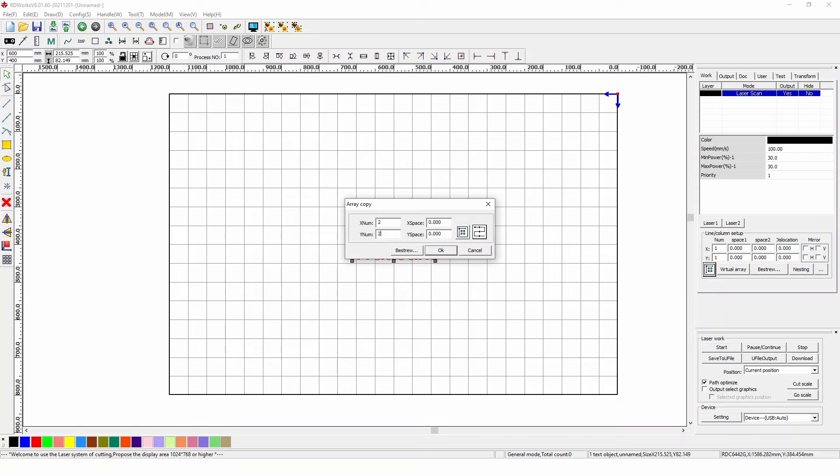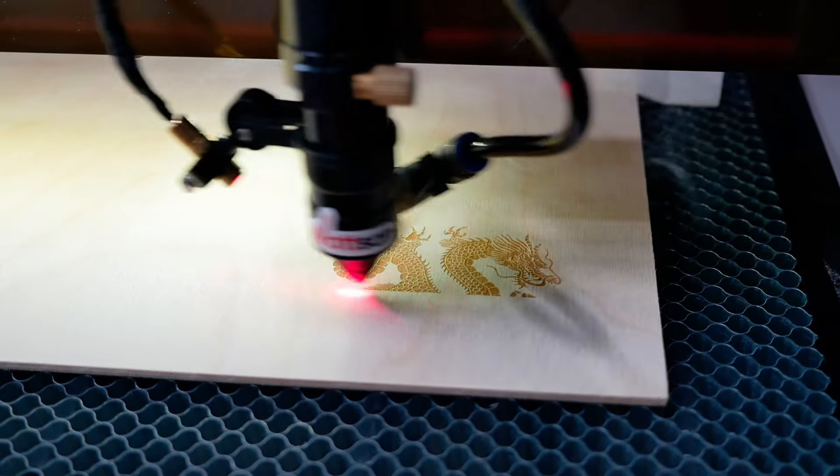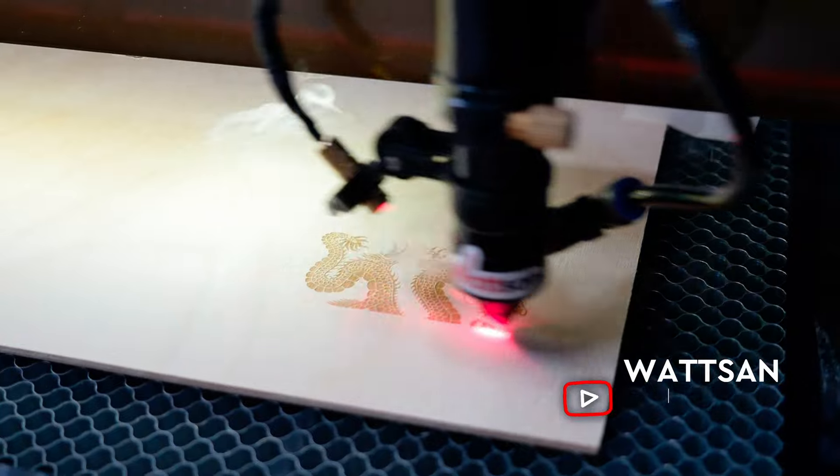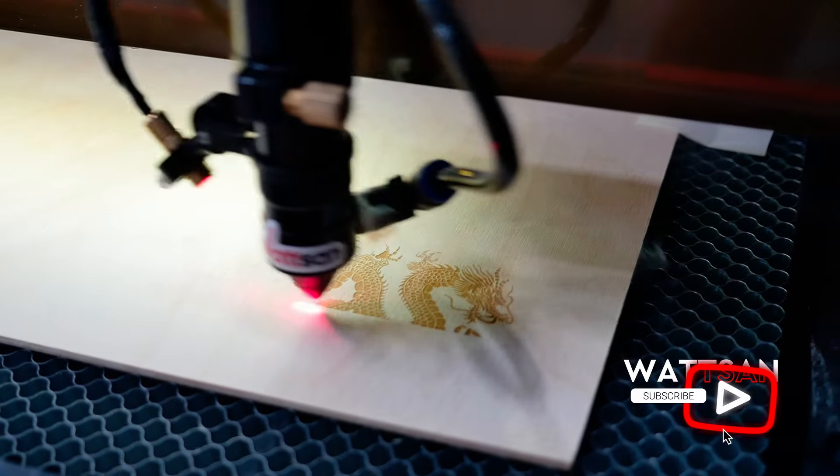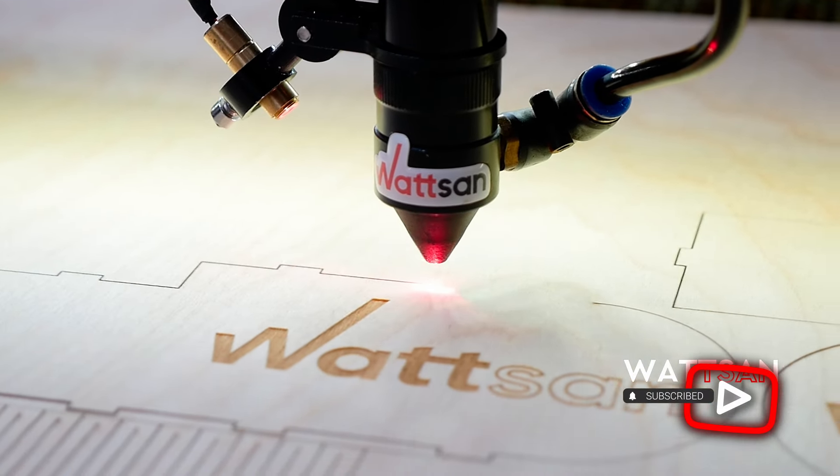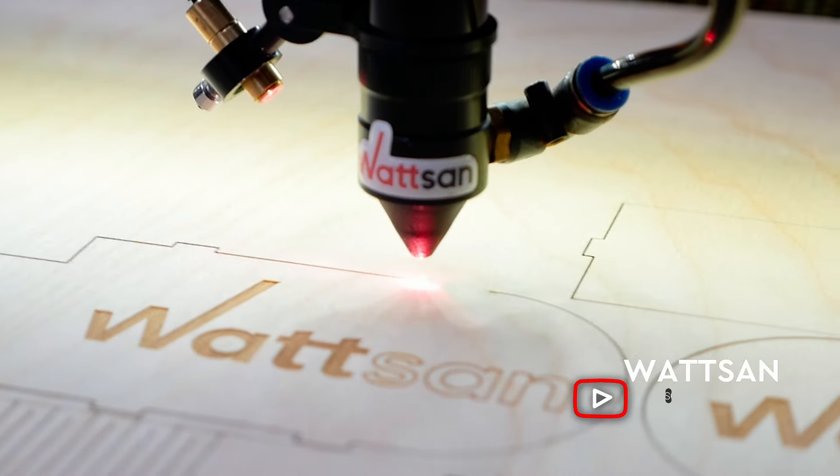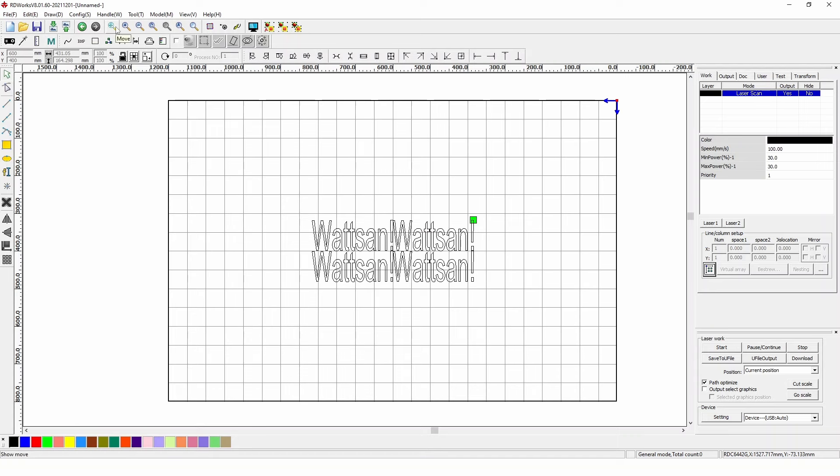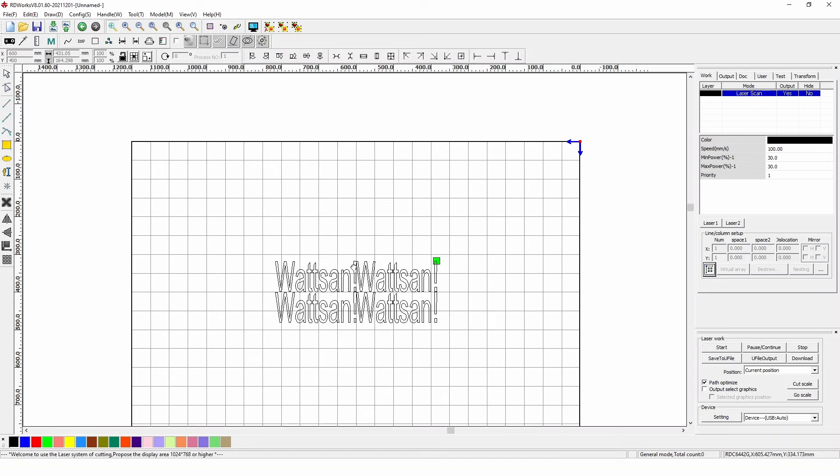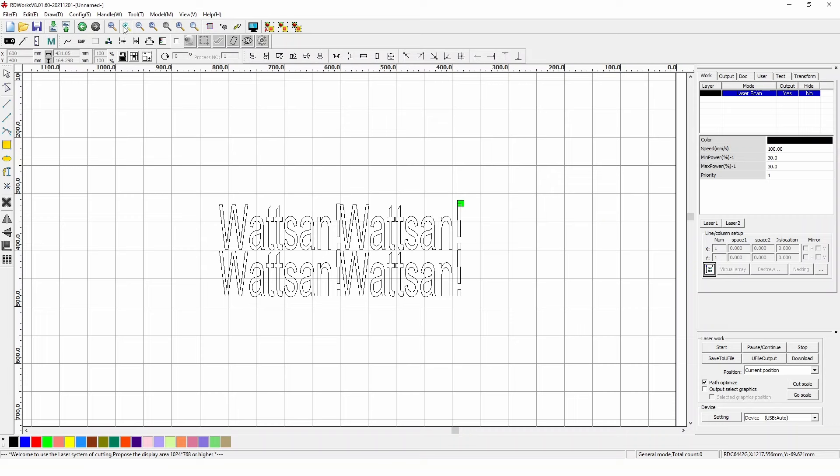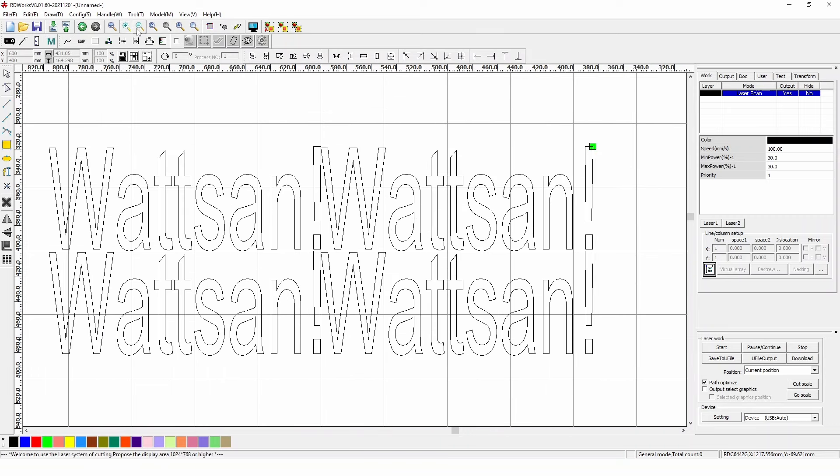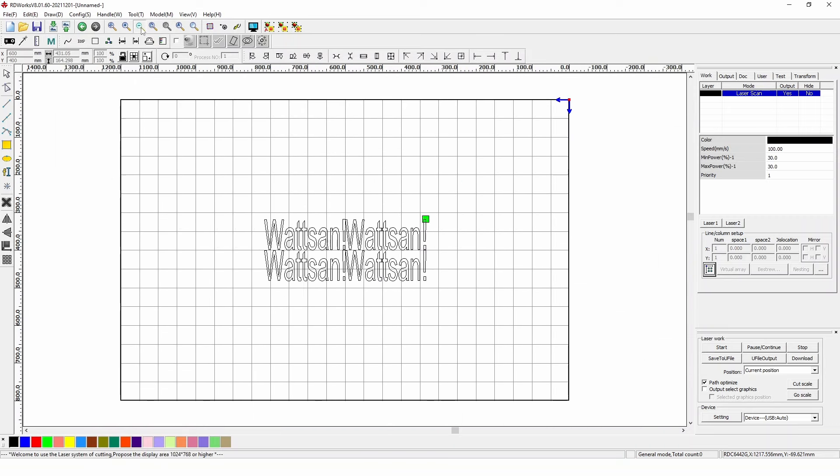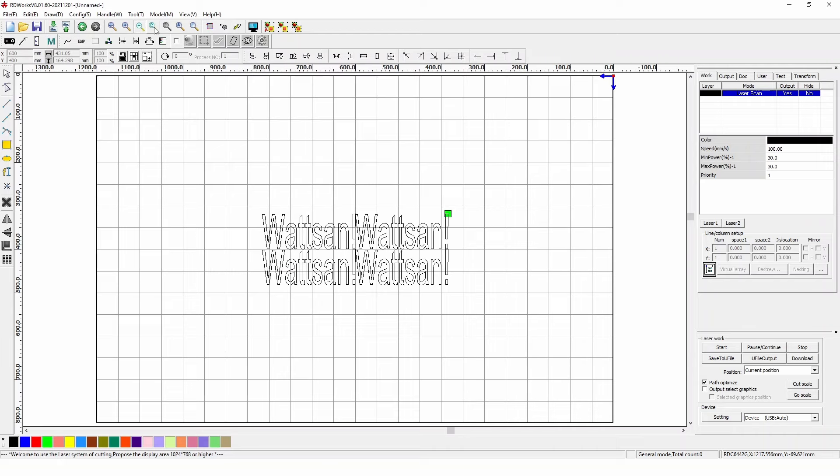We will be discussing the cutting and engraving control panel in another video on RDWorks. Subscribe to the channel and click the bell so you don't miss it. The settings window lets us create new files, import and export them. Here are also the undo and redo functions, zooming, and many other special tools such as angle routing. Now we can start working, but we need a file to work with.